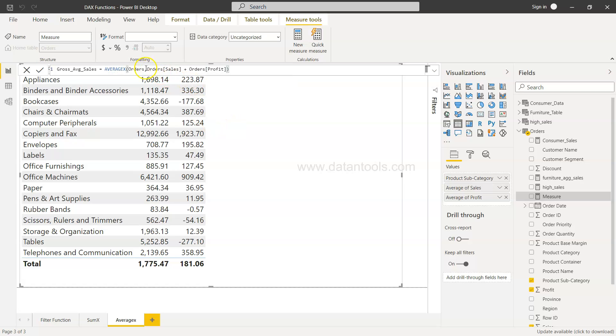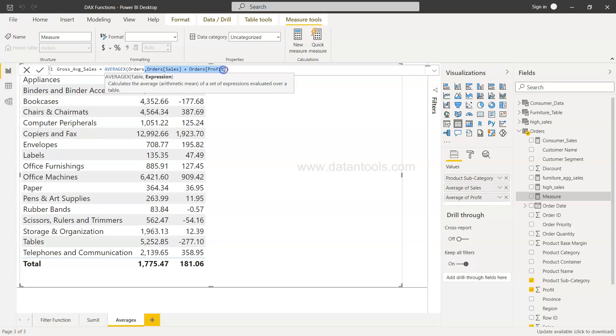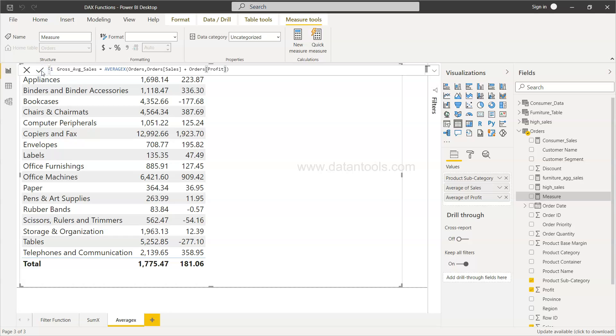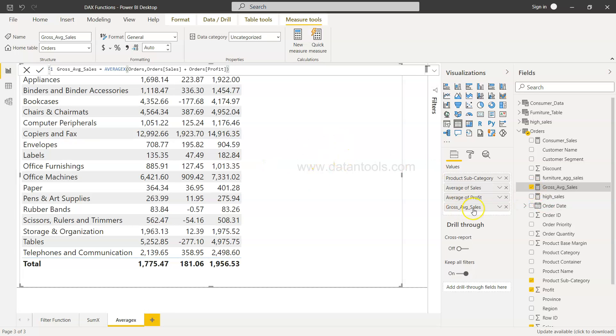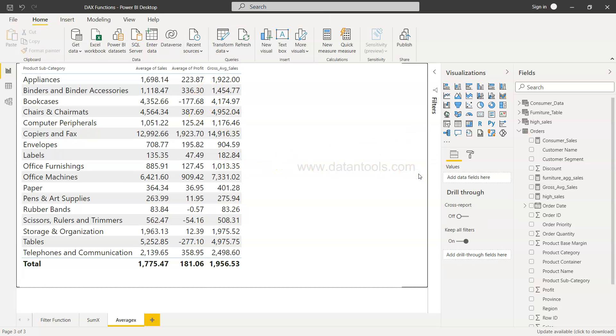If you do this expression in a normal average function it will return an error. Right, so you check this and gross average sales is present here. This table is selected, if I click it over here it will be part of this, and now you have your average gross sales which is here.